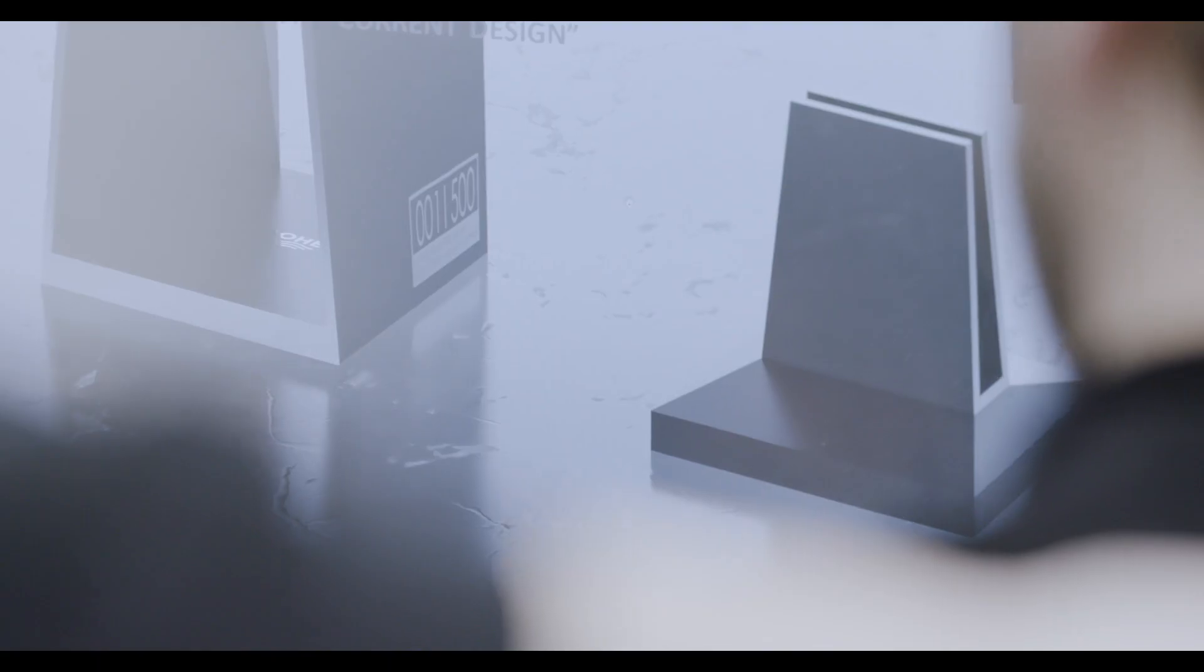We believe that impossible is a matter of perspective so we gave ourselves an incredible challenge transforming our regular faucet Allure Brilliant into a 3D printed iconic product.